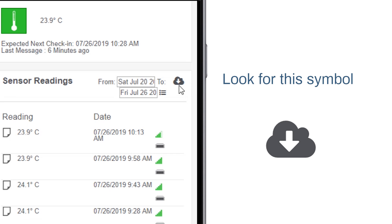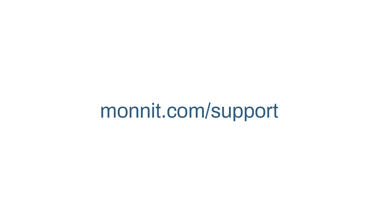Selecting this icon will download the CSV file to your mobile device or computer. Find additional how-to videos at Monit.com slash support.